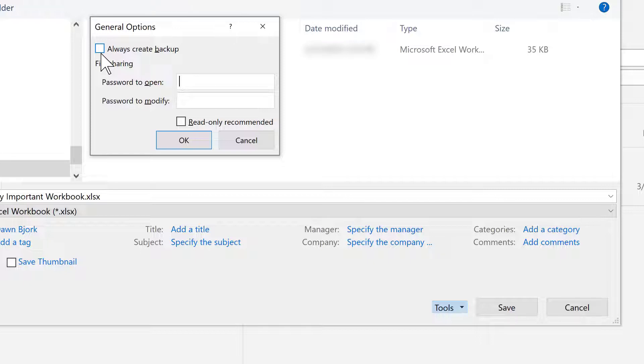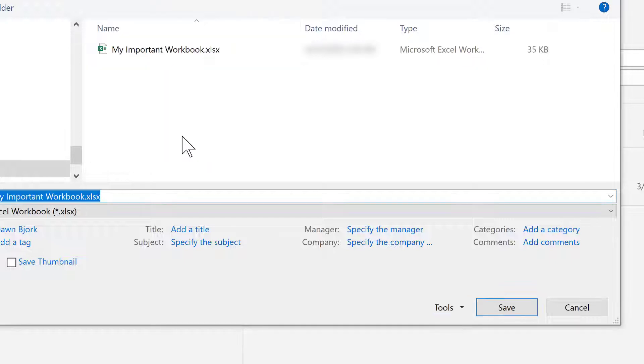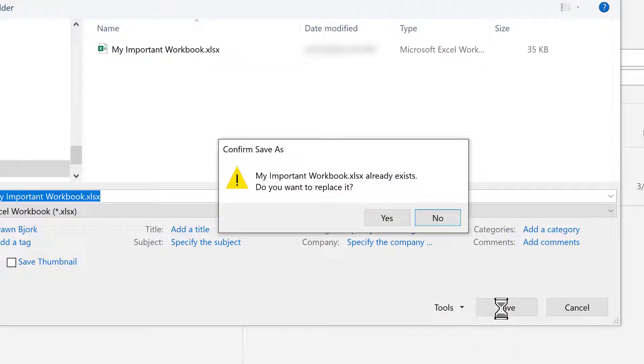By default, it's unchecked. Simply select that, choose OK, save the file, and confirm that you want to replace the file.